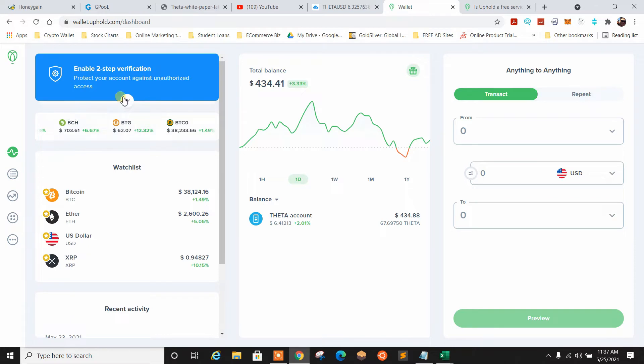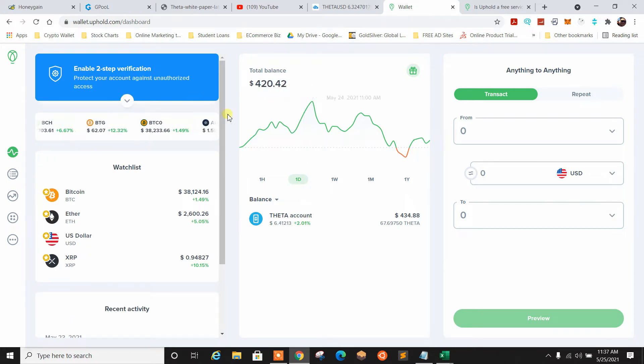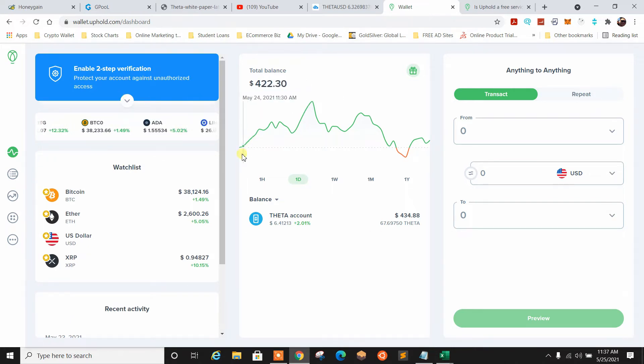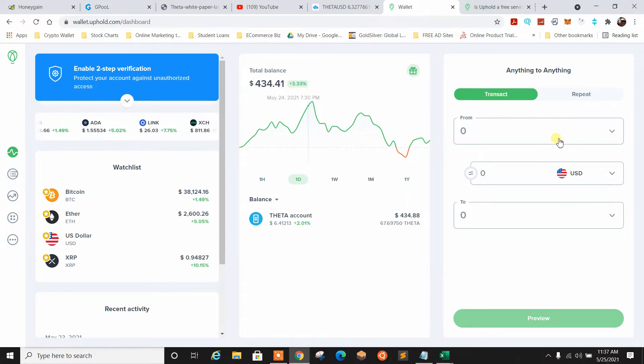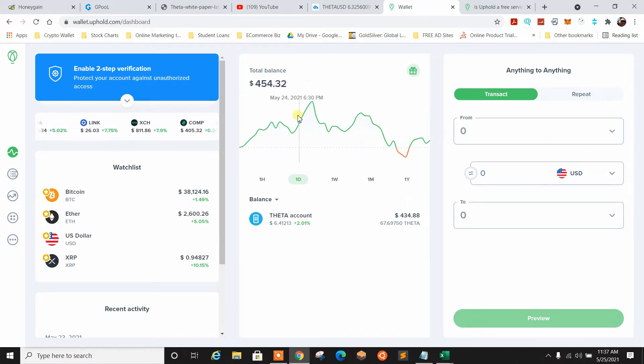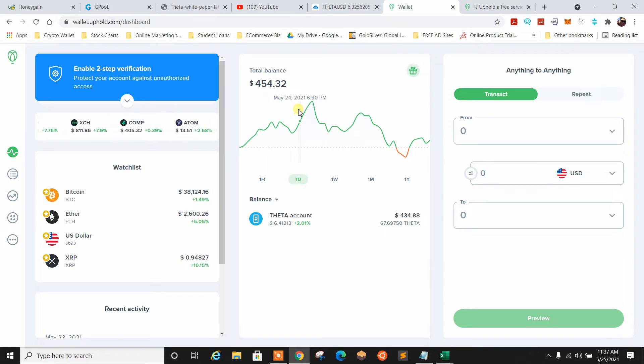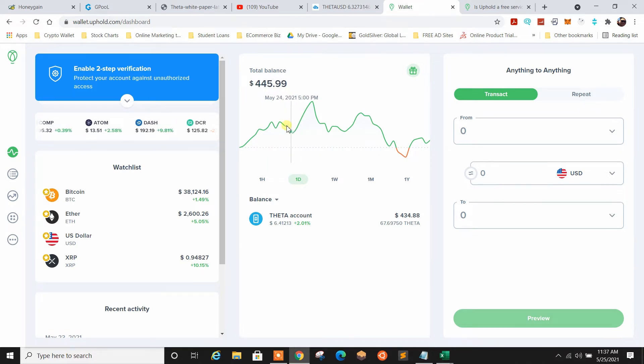But today I just wanted to walk through and give you an overview of the interface here, show you how it works, show you where to go, show you how to make a transaction on here as well, and then I'll take you over to some of the facts and questions.